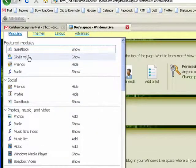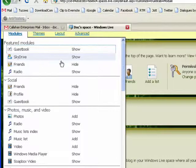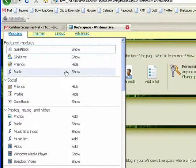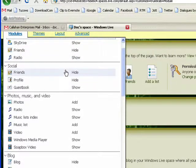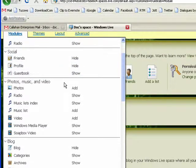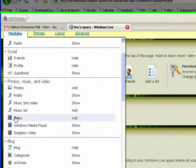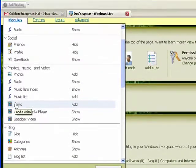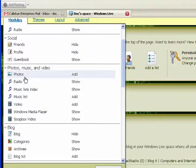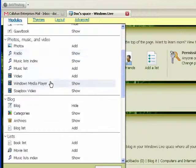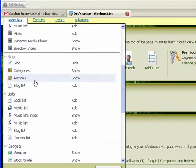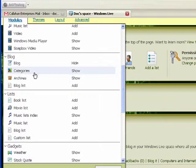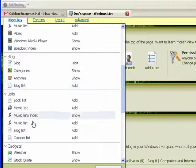And you'll see here that there's an entire list of things that you can add to your space. Music list, video list, photos. You can add categories for your blog, archives.